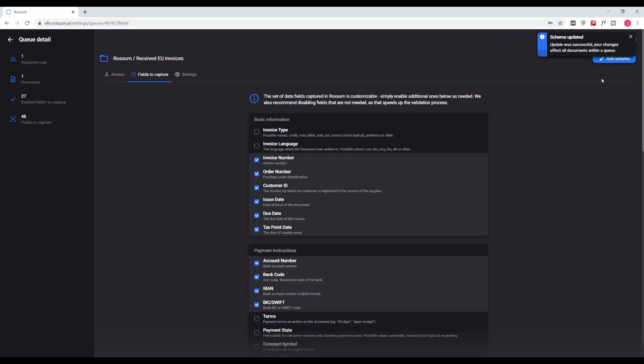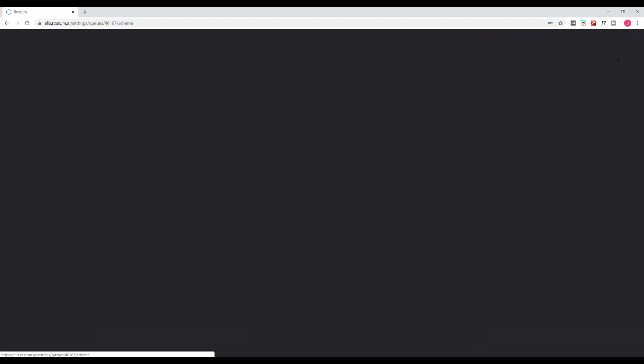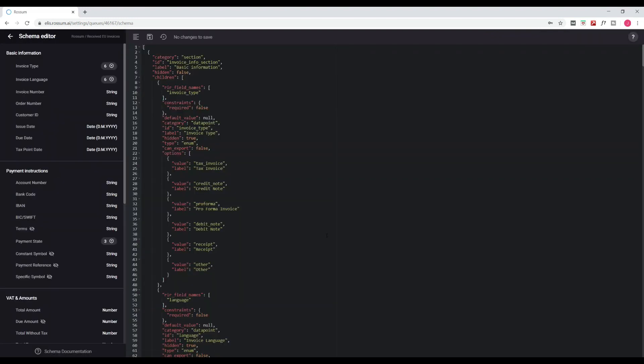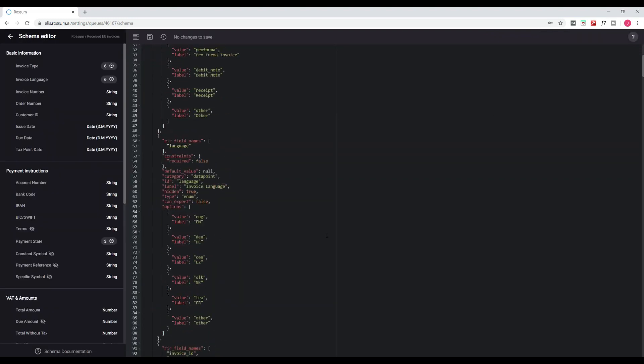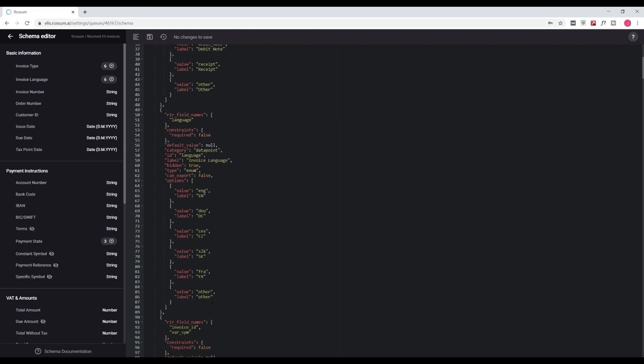This is the basic customization method. If you want to get more technical, there is a schema editor in JSON, which offers you more possibilities.